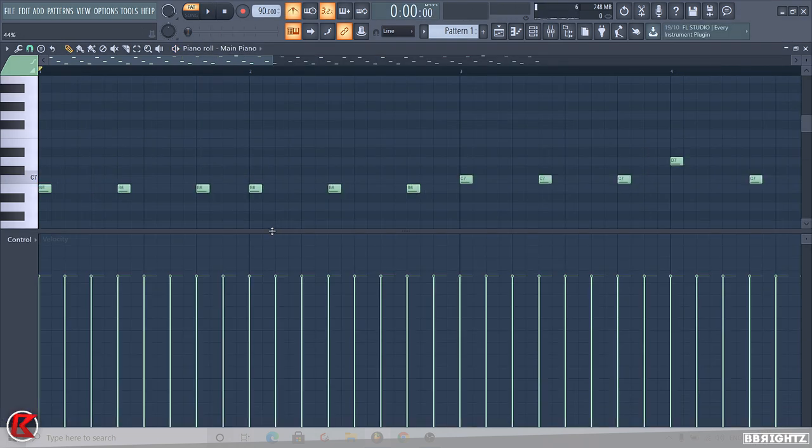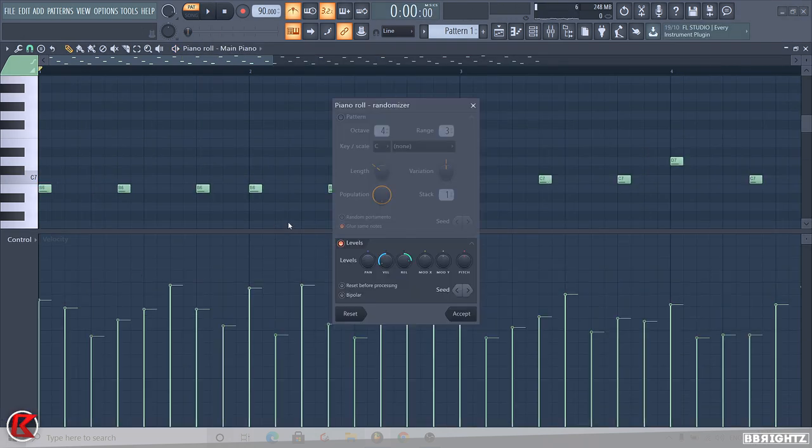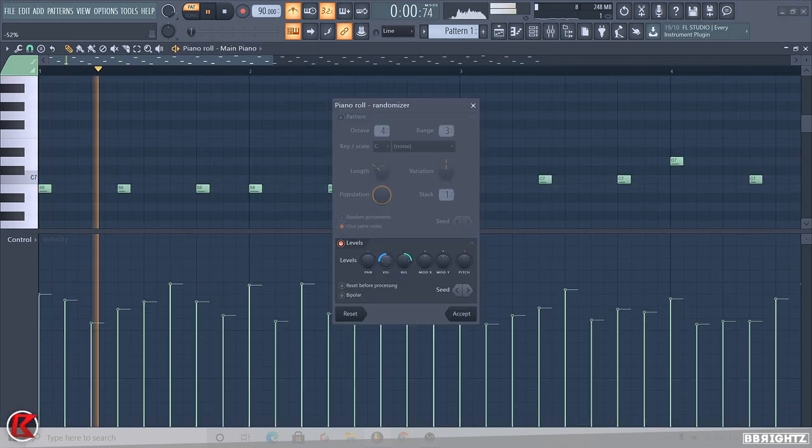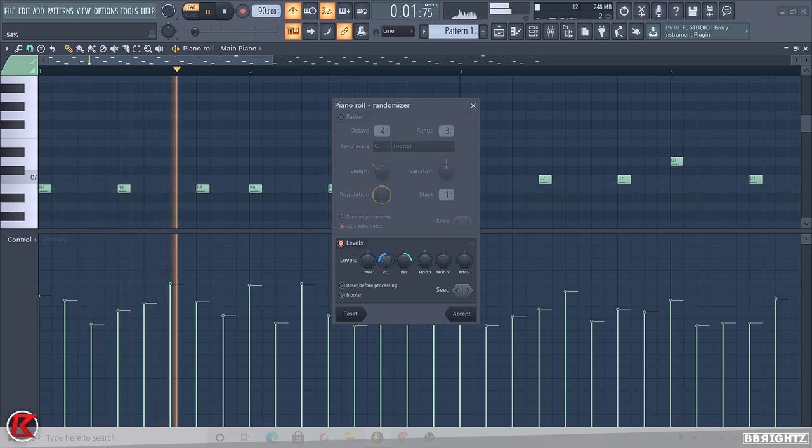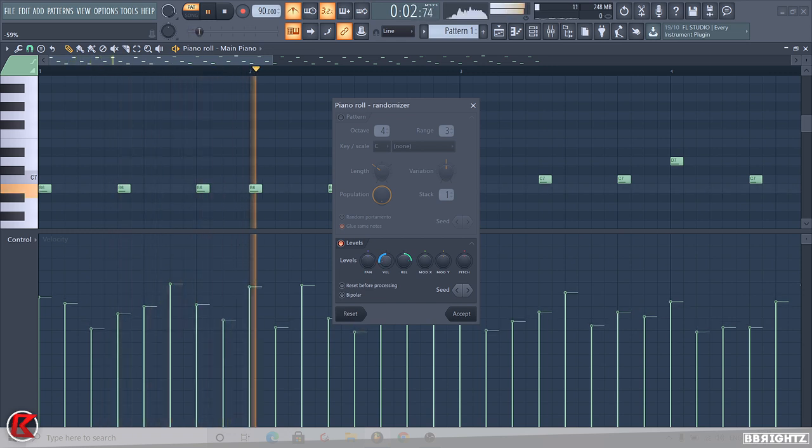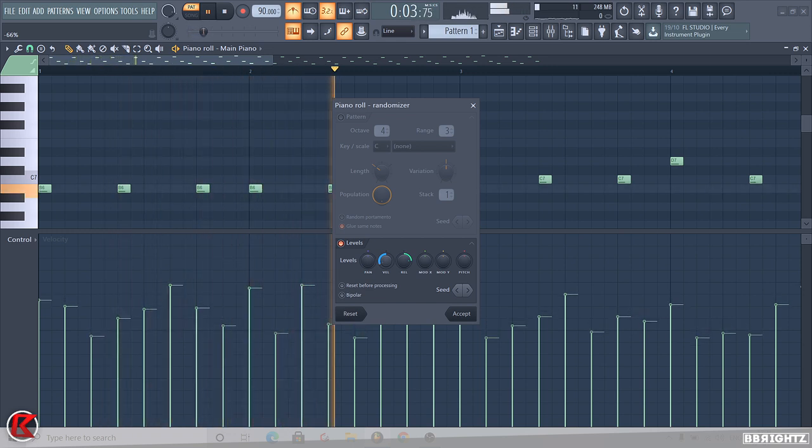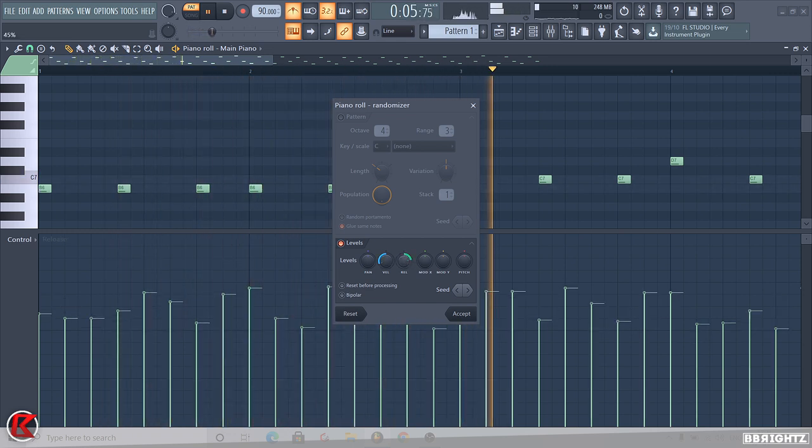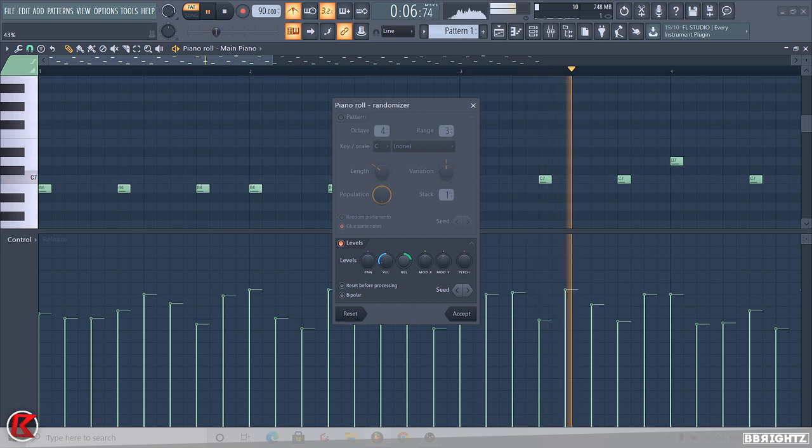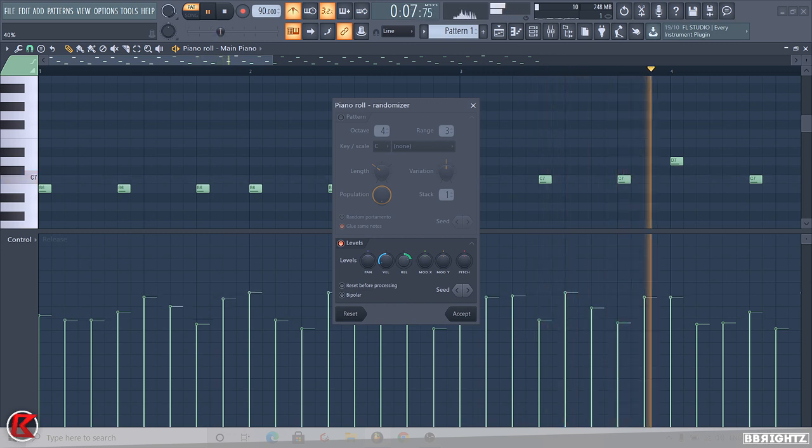I then clicked Alt and R to randomize the velocity and release. This gives it more of a human feel, more spooky feel. Some notes are soft, some notes are harder. Gives some nice dynamic range in the theme.